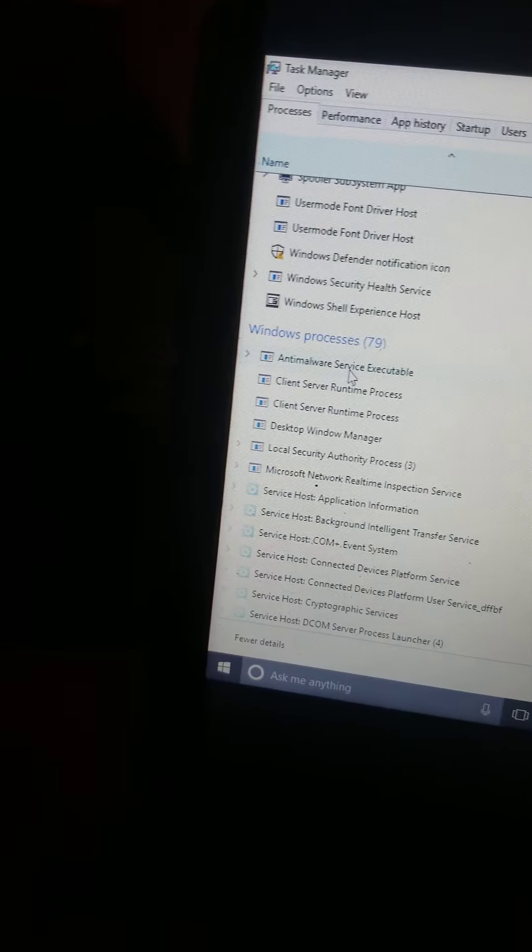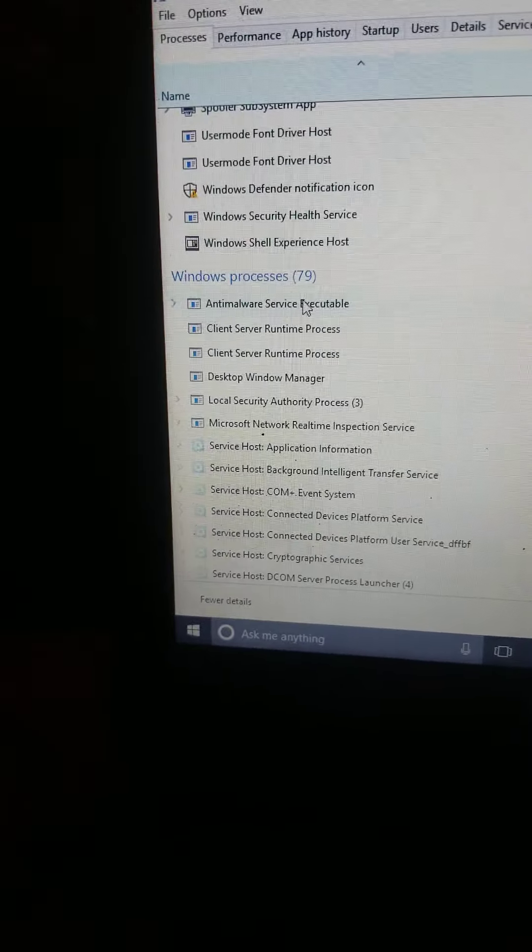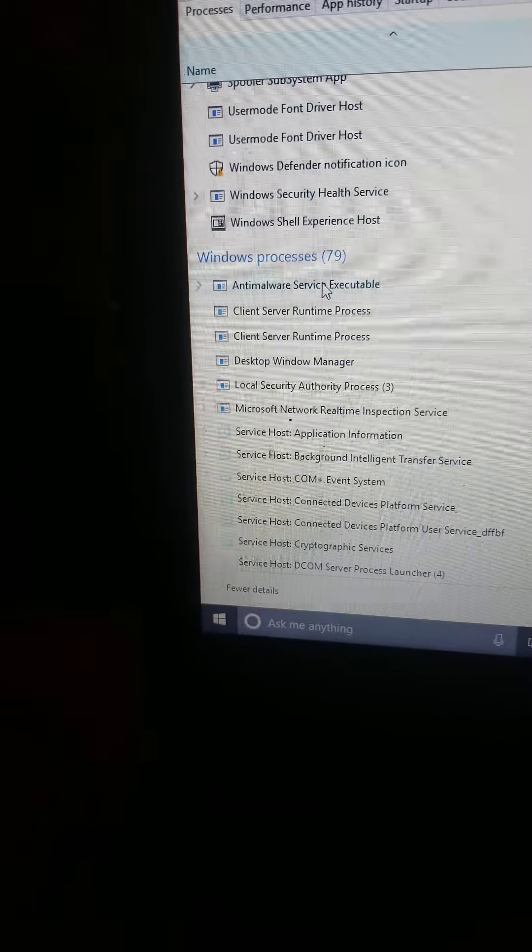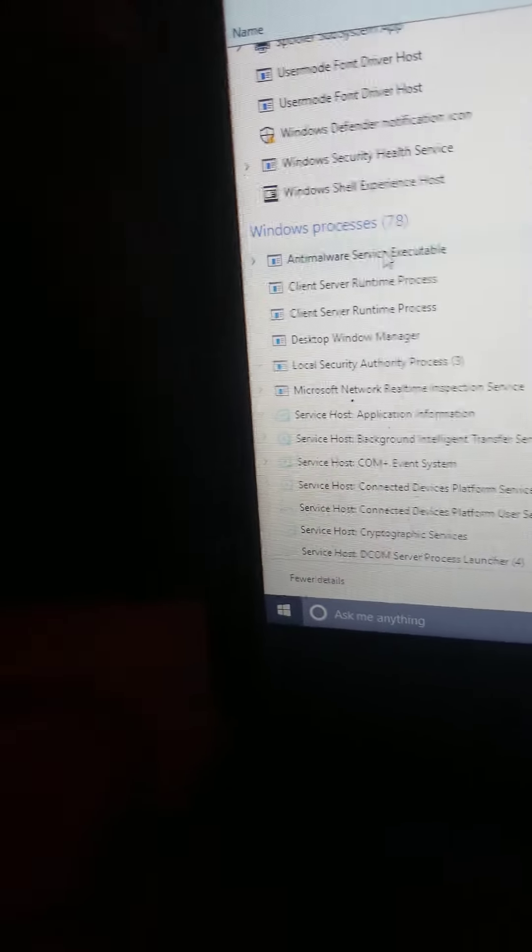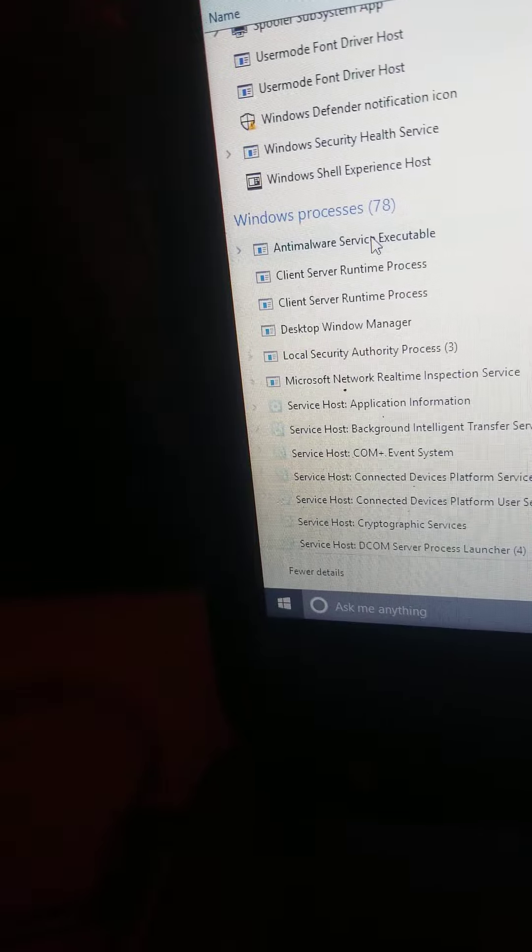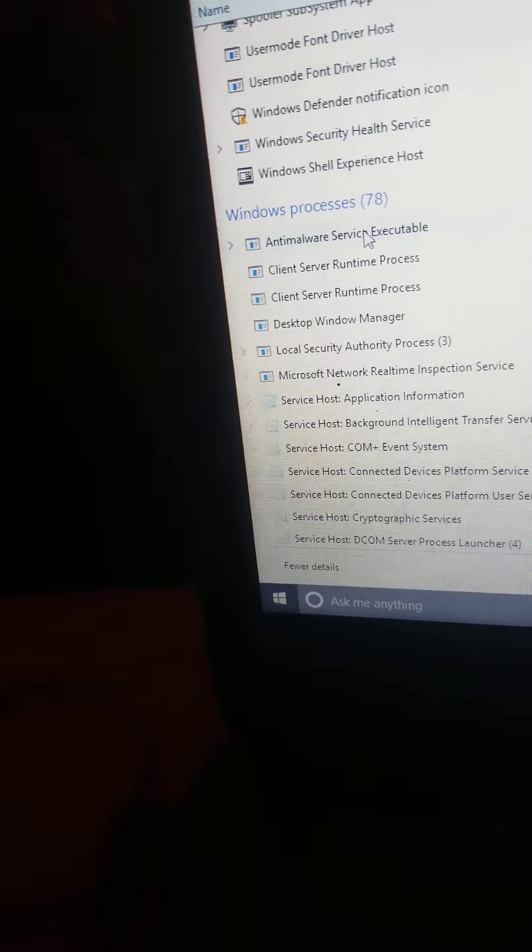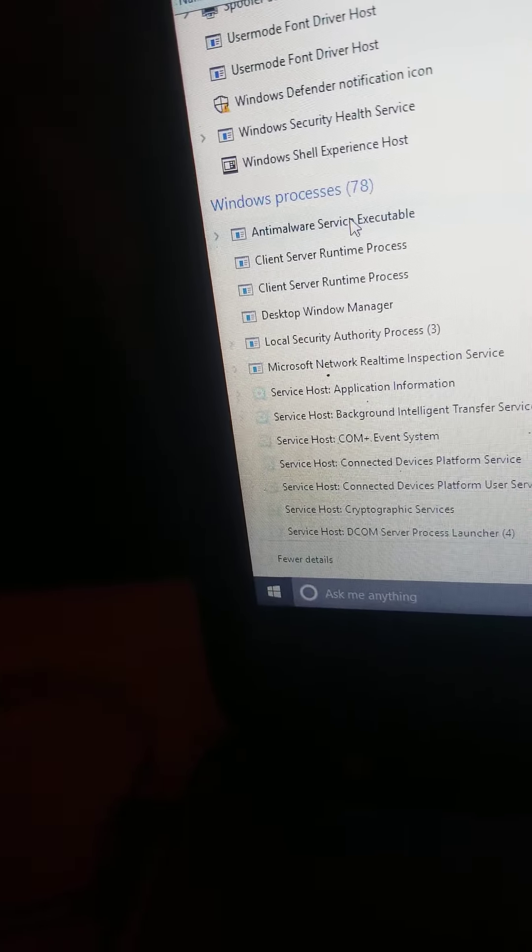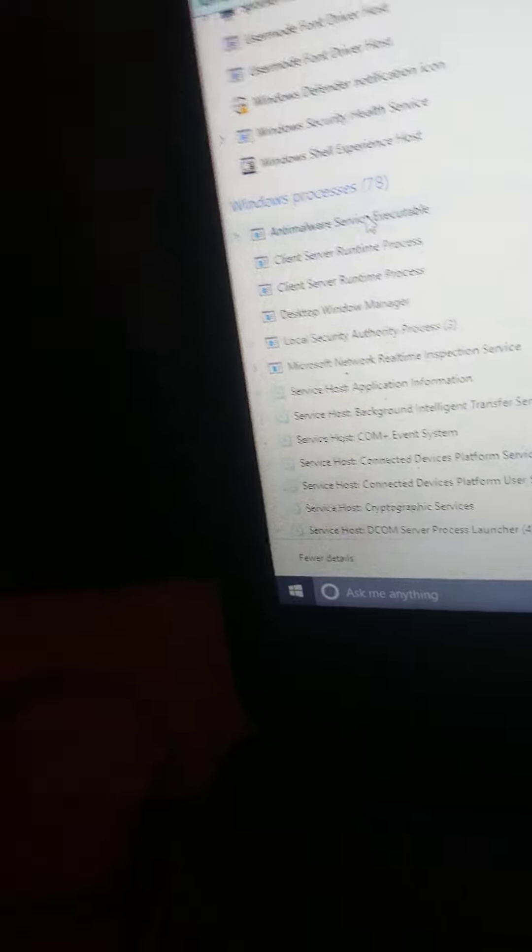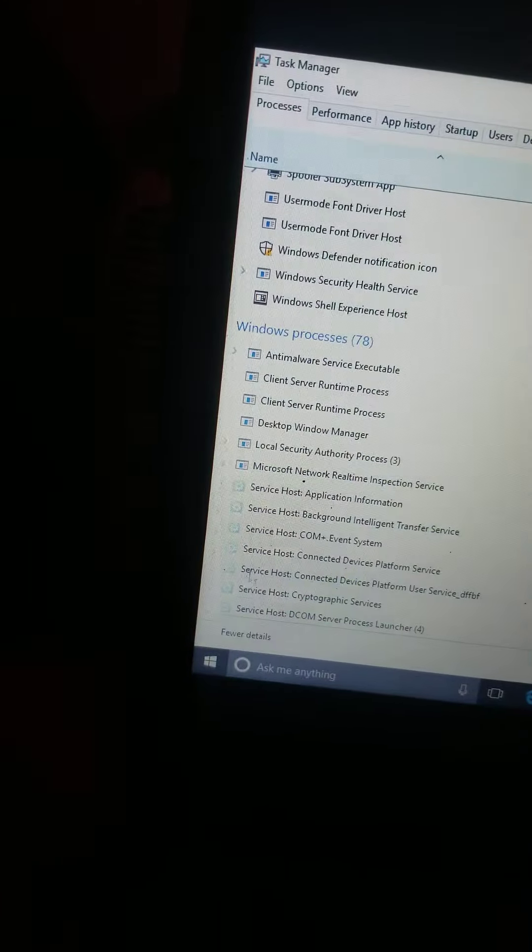Oh yeah, this is some BS right here. Anti-malware controls the computer. They use these fake names. False flag. All this junk is a false flag in Windows. All of it. They tell you it's one thing but actually it's something else.